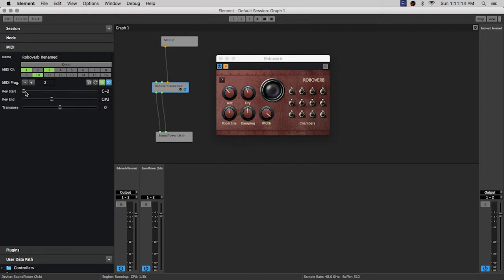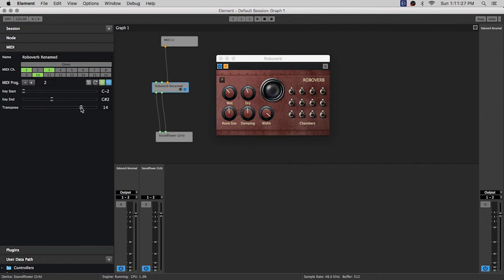So another way of thinking about that is the key start and key end is going to correspond to the notes that you are actually playing on your keyboard, and then anything that gets through there will then be transposed.